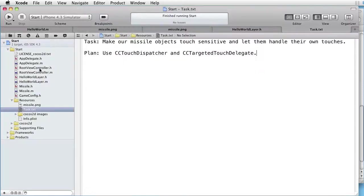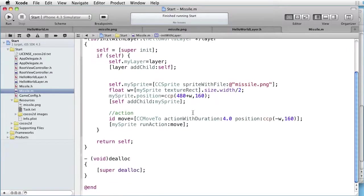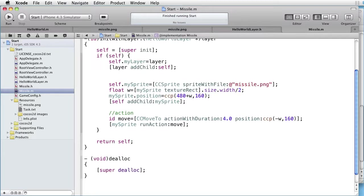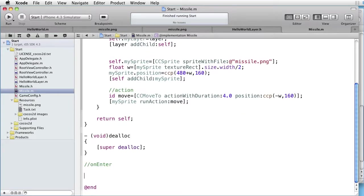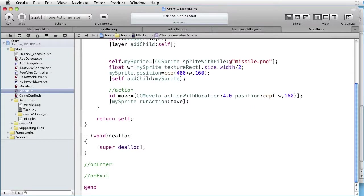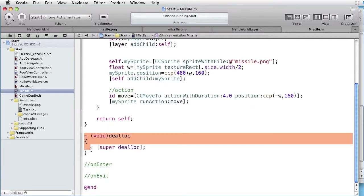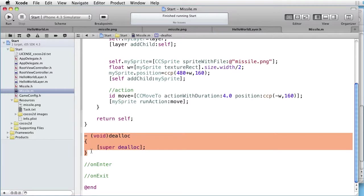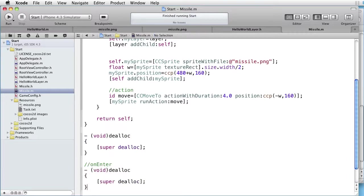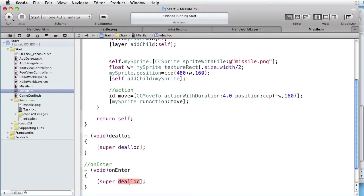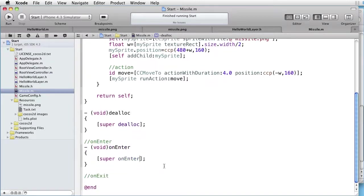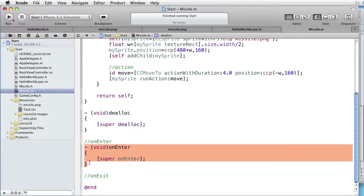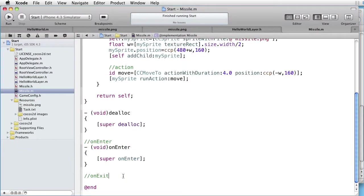Let's go back to Xcode. We can go to missile.m. Each time we add a child node to a parent node, the child node receives an on-enter message from the system. And each time it is removed from the parent node, it receives an on-exit message from the system. It works similarly to the init and the alloc messages. So, let's copy the alloc and change the alloc to enter. And also for on-exit.